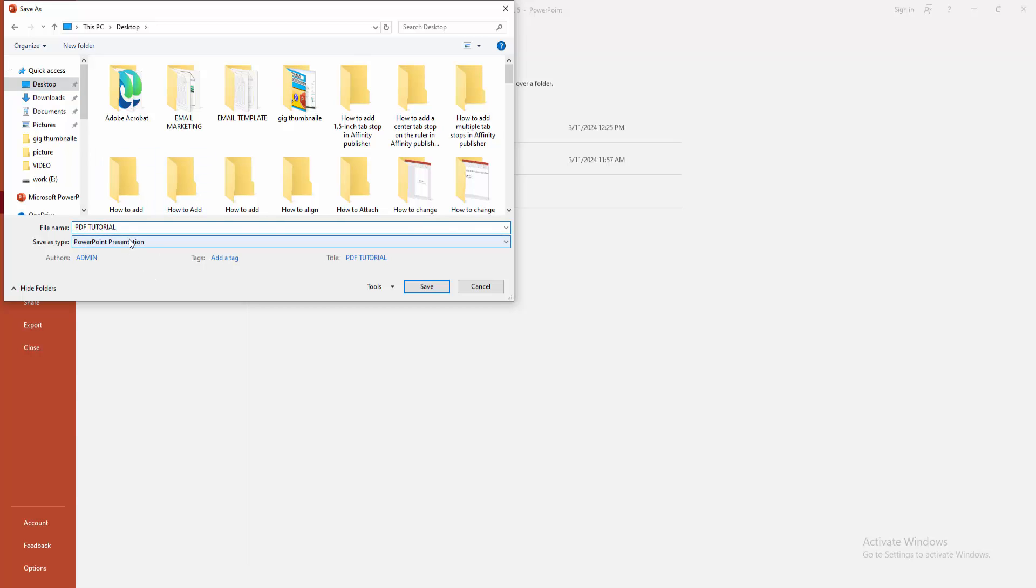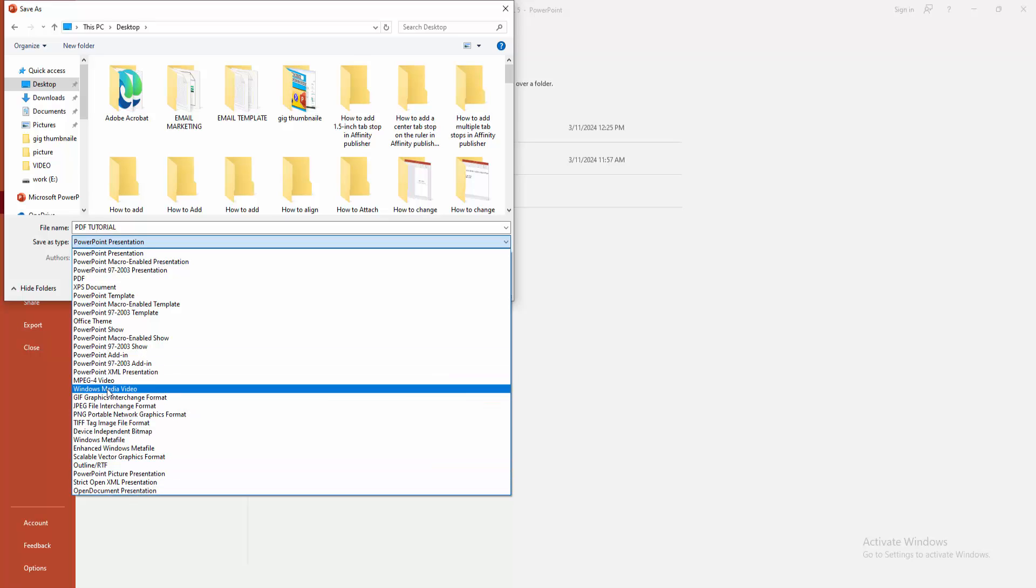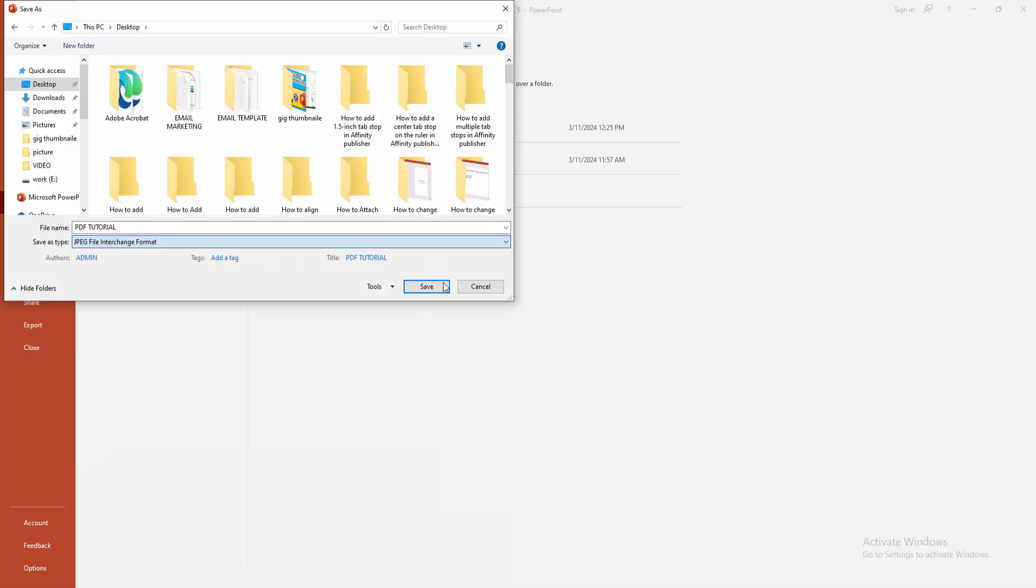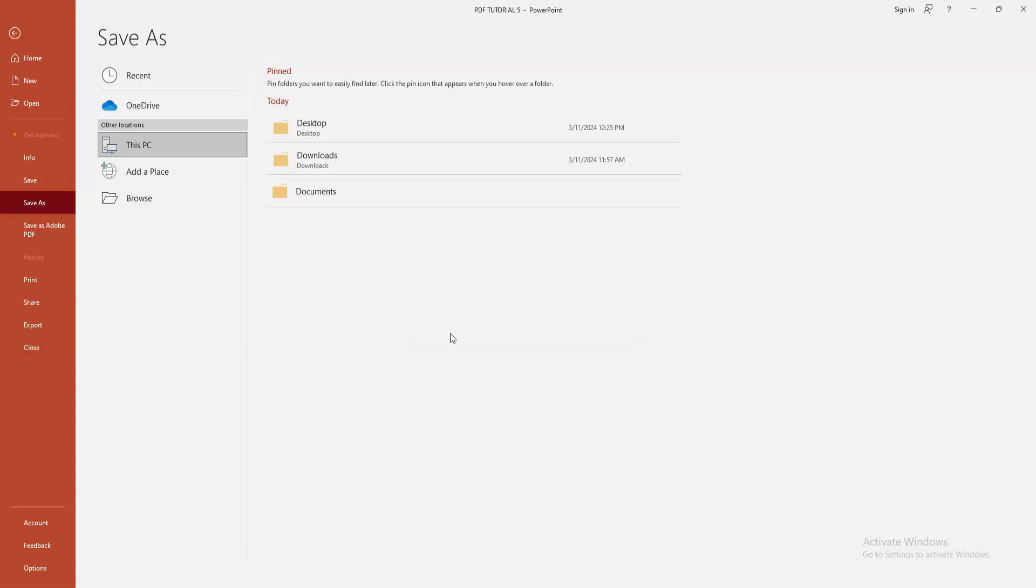We can see here many types of format. Now I will select JPEG and click the Save option. We can see here a notification asking which slides you want to export. Now I will select All Slides.